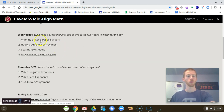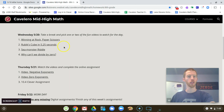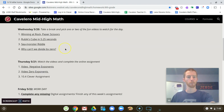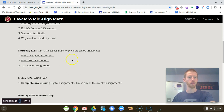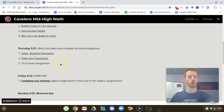On Wednesday, take your pick — two videos. You pick which one you are interested in: Winning Rock Paper Scissors, Rubik's Cube in 5.25 seconds, Sea Monster Riddle, and Why Can't We Divide by Zero? You can pick which one. On Thursday, we're starting up the negative exponent rule and the zero power rule, and there will be a 10.4 Clever assignment there, so check that out.